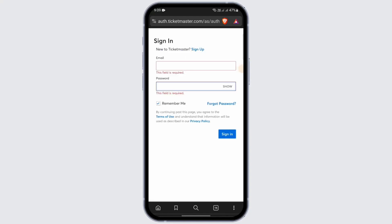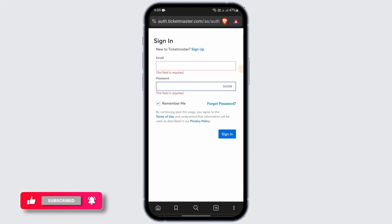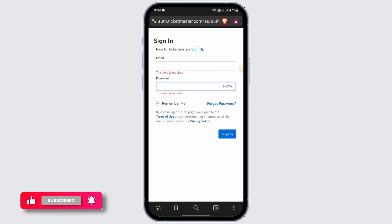After that you will be redirected to this page. If you have an account you need to sign in, but since we're registering a new account, what you need to do is tap on the sign up option.